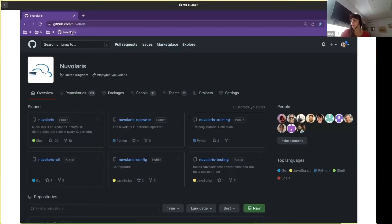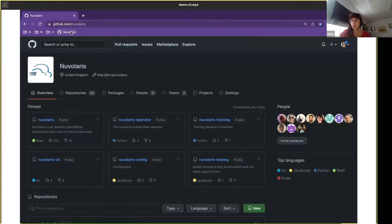So I'll just share my screen for the moment. Can you see it? Yes.